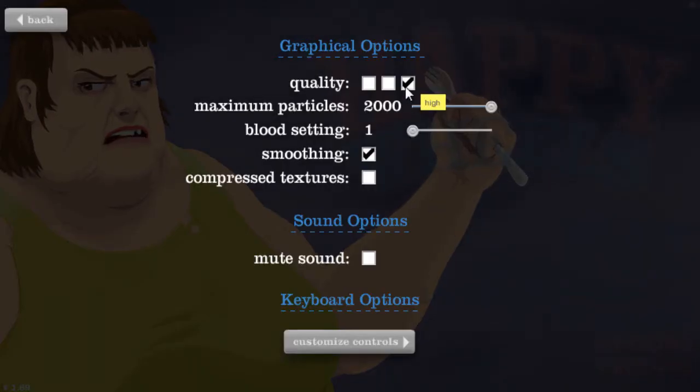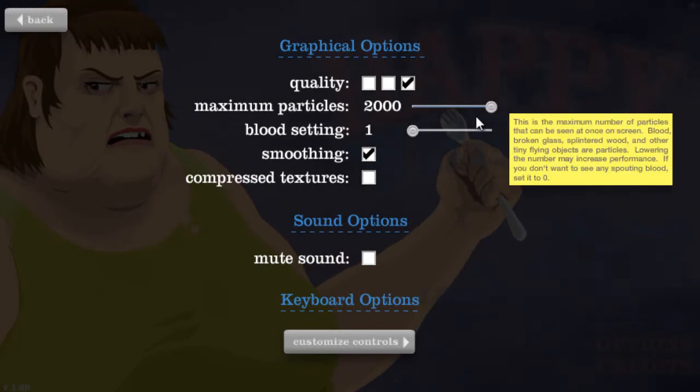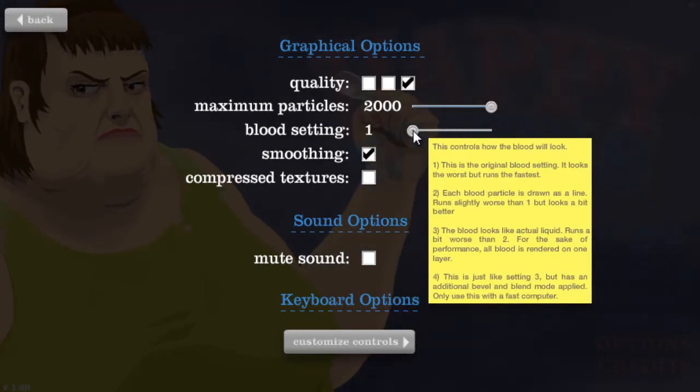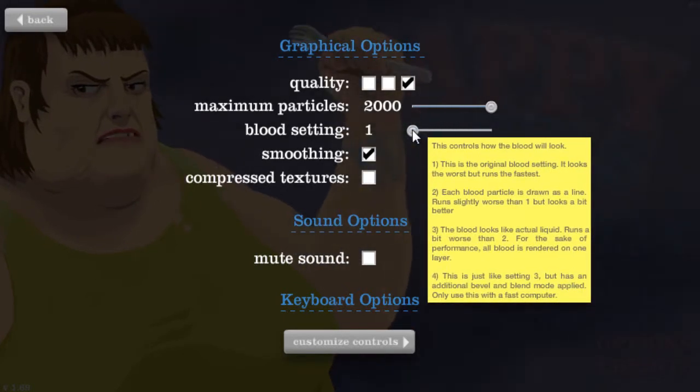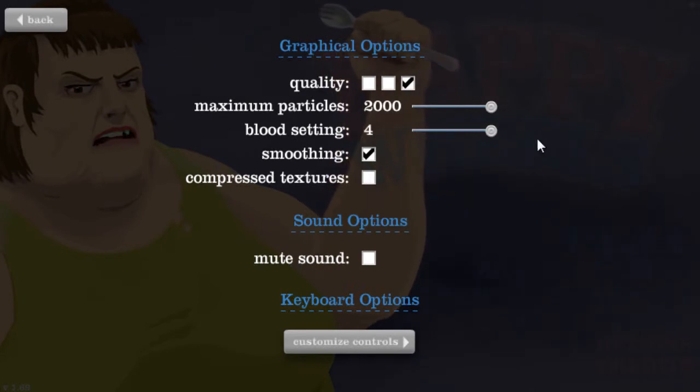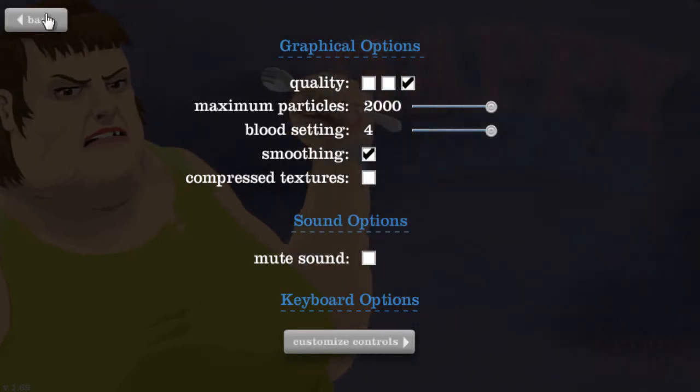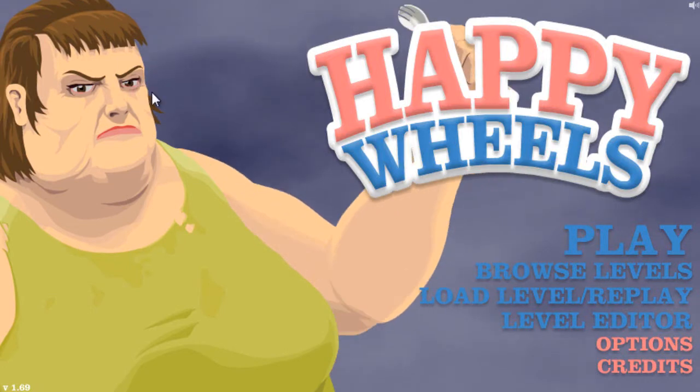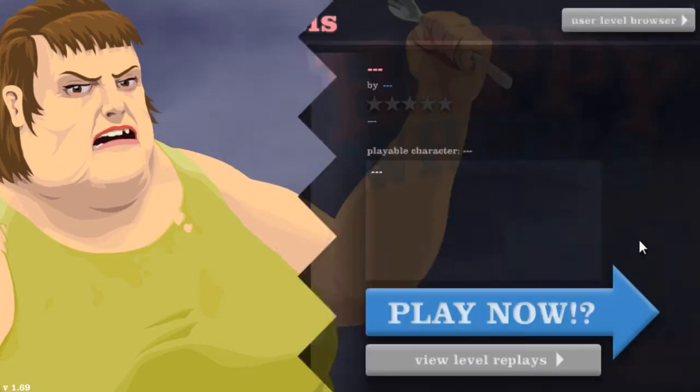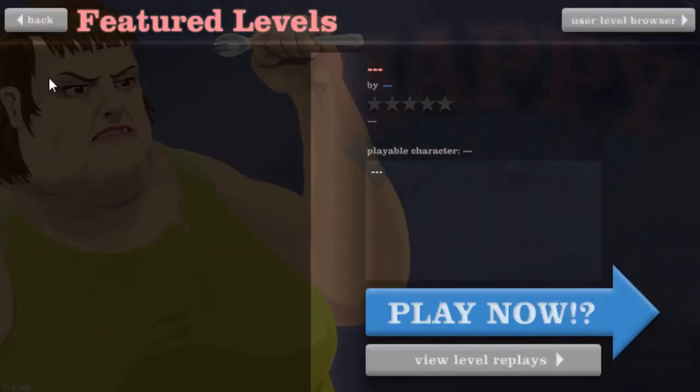Let's see what the quality settings are. Which blood setting should we do? Let's do four. Sure, why not? Alright, I don't know really what to play.